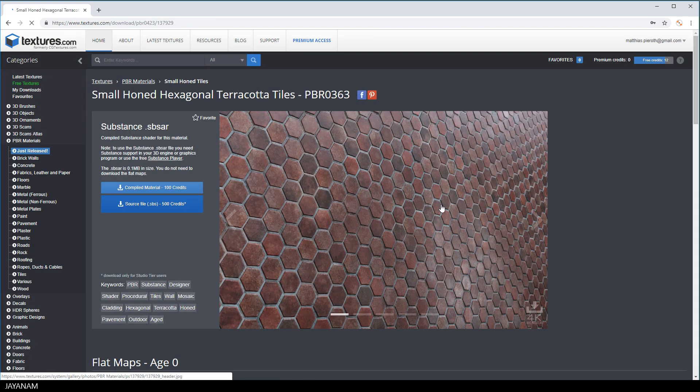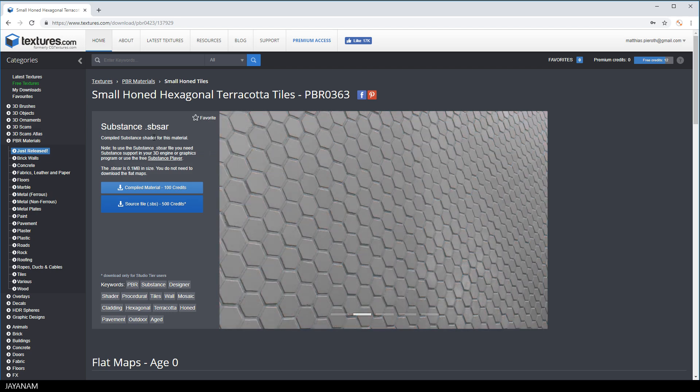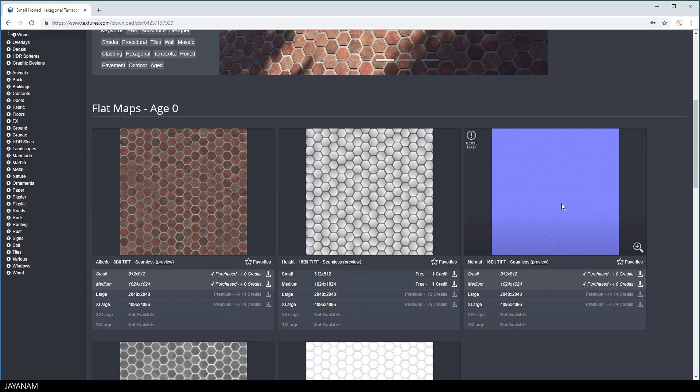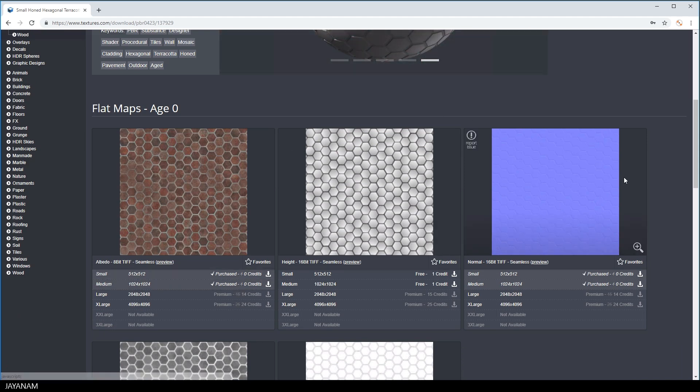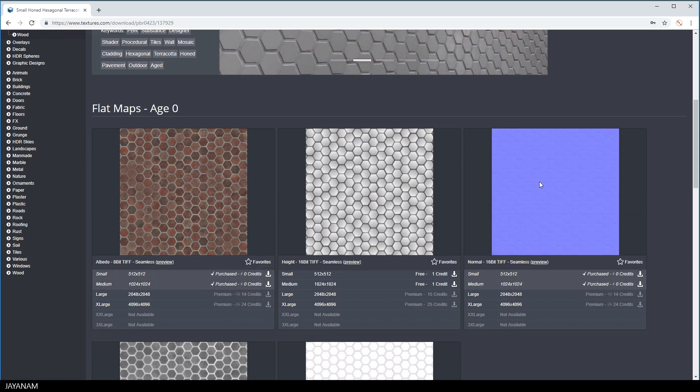You can get this as a real substance, but this is quite expensive as far as credit points is concerned. But you can also download the textures separately, what I did, and here you can see you can get it for an affordable amount of credits.